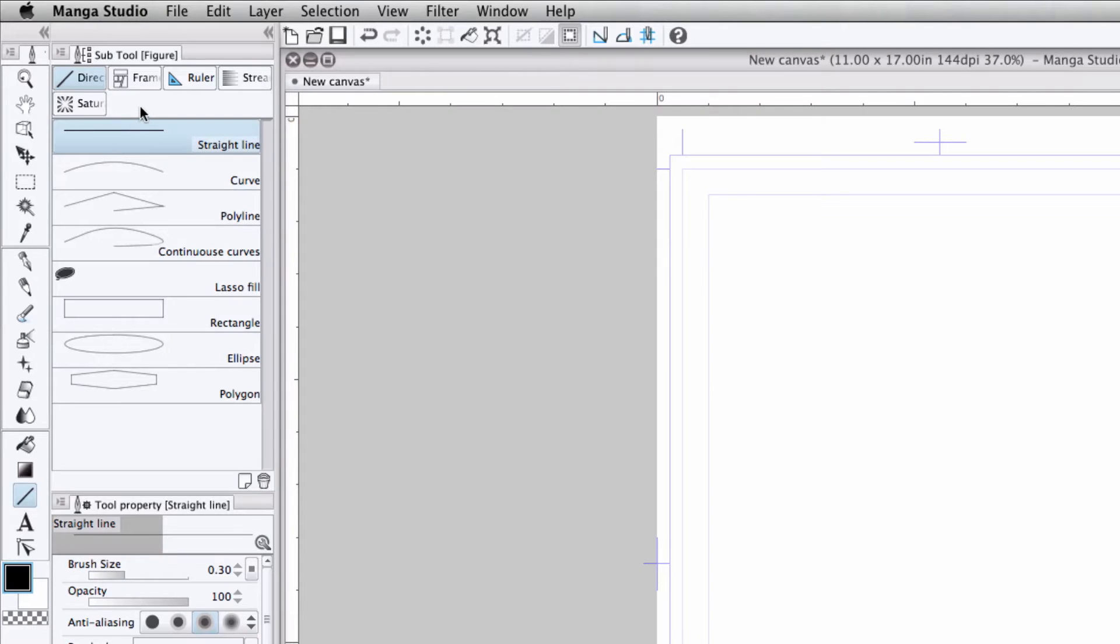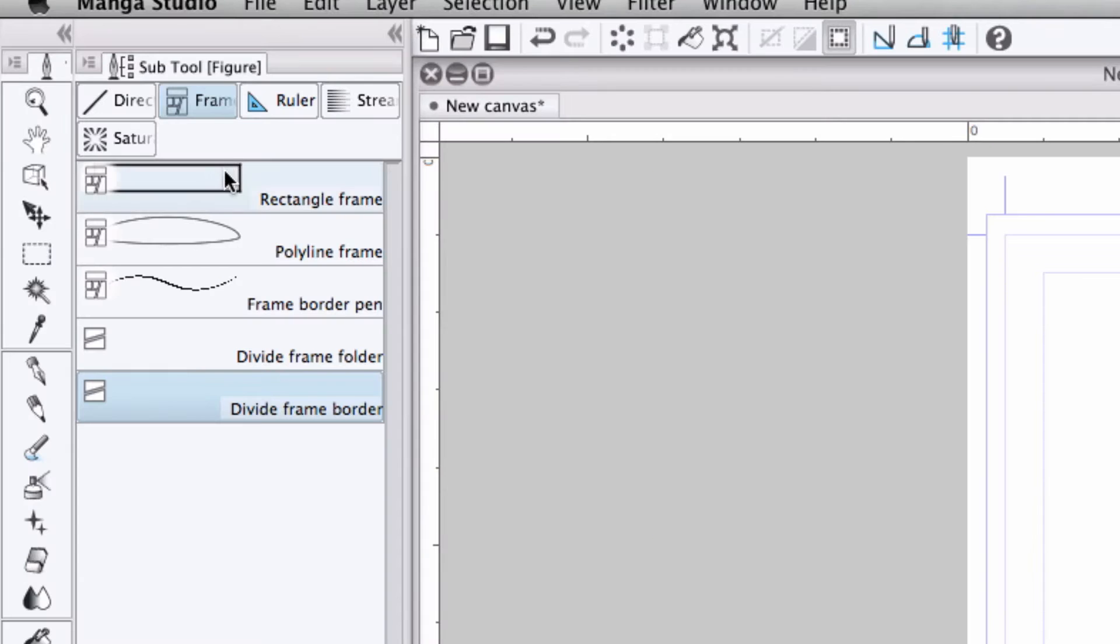Heading up to the sub-tools palette, click on the button marked frame. And now below, there are three tools that we can use to make our frames.